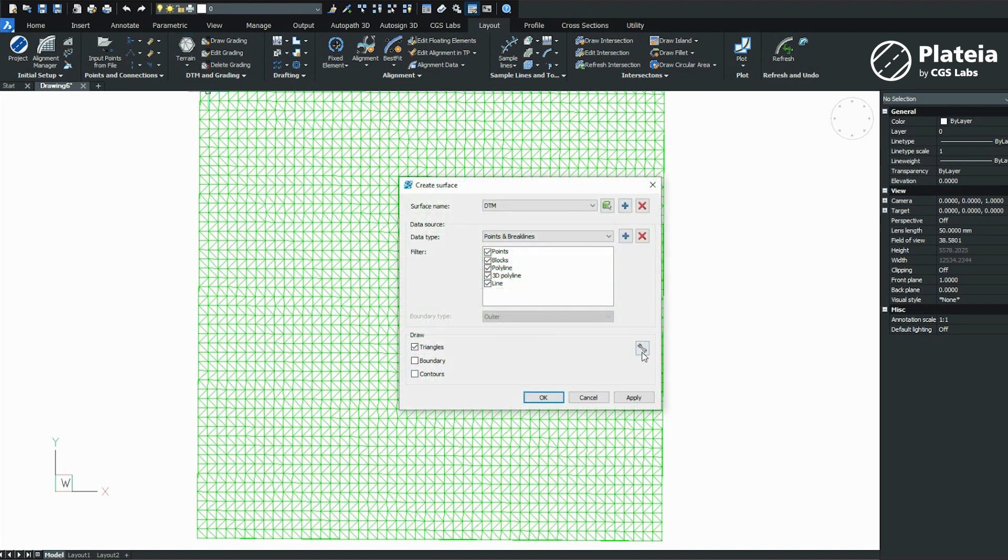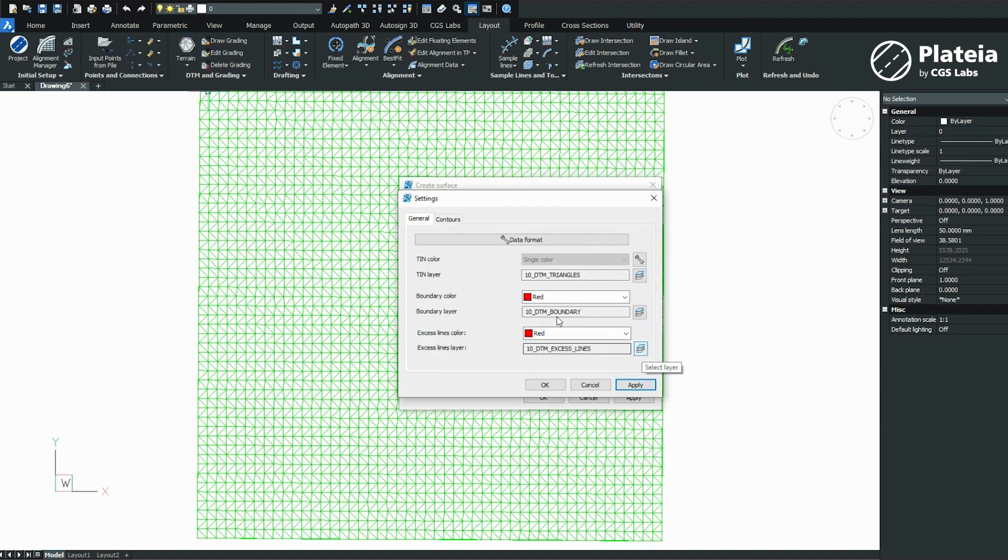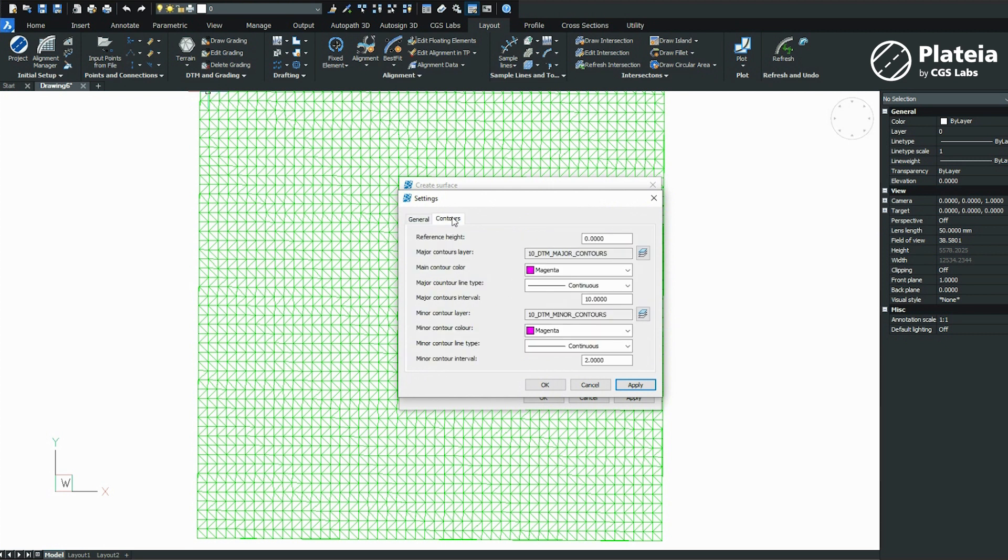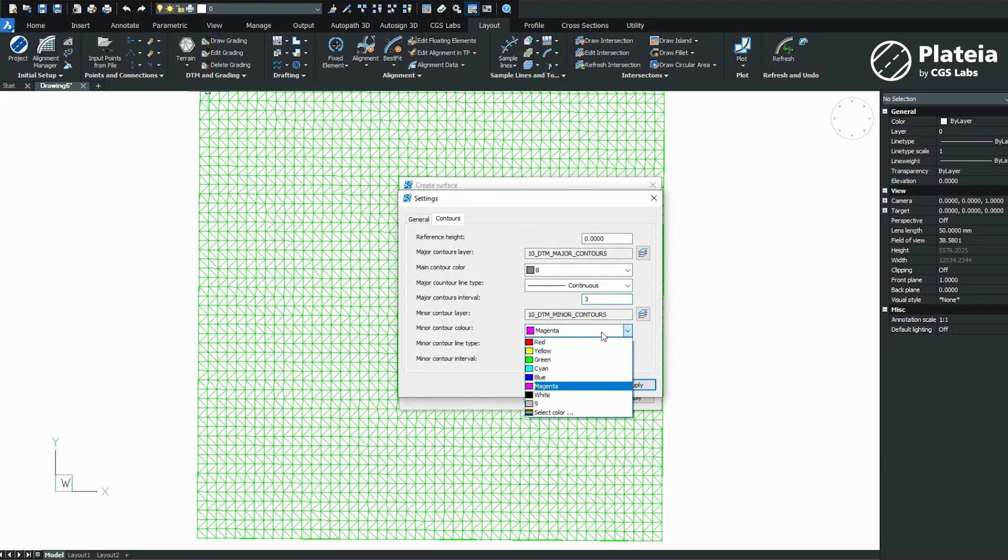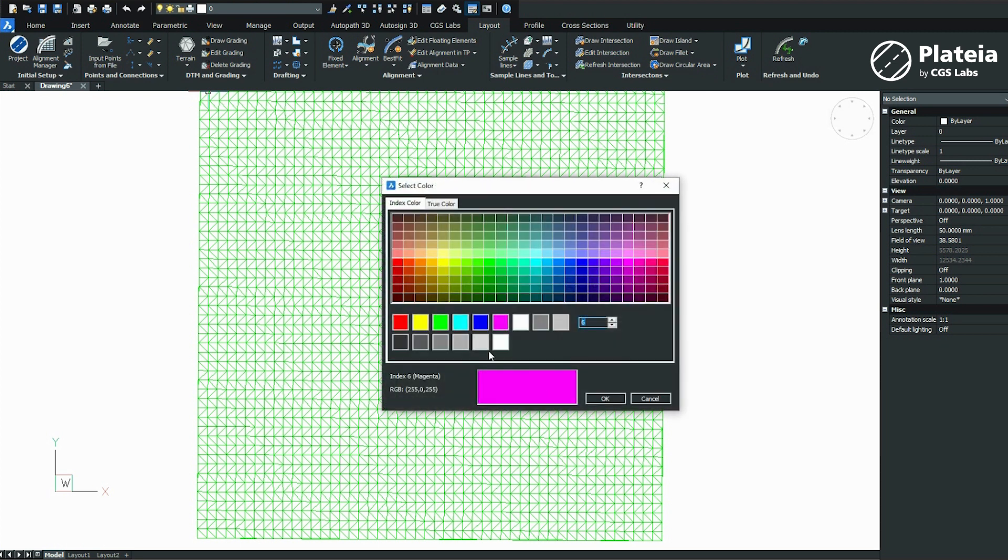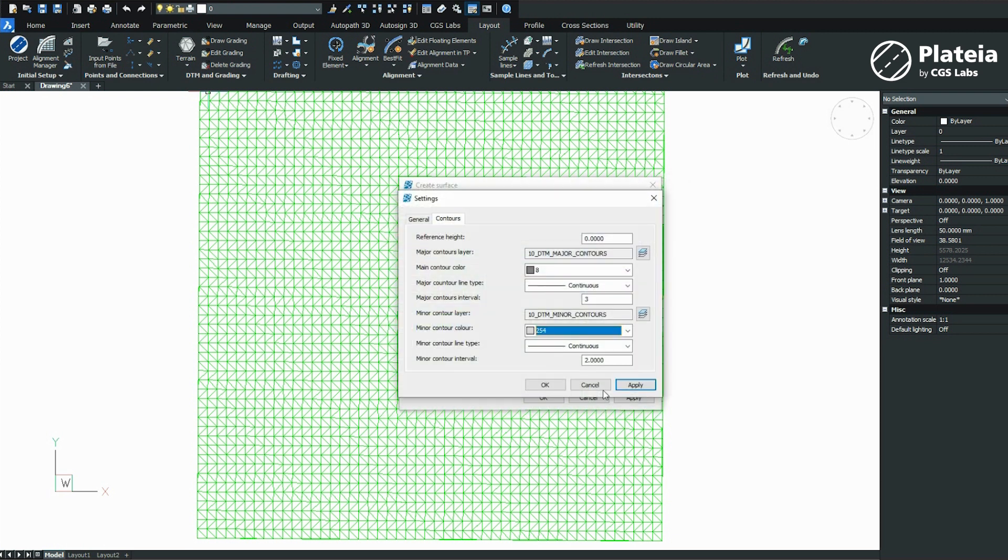In the Create Surface window, click on Settings button and define major contour color and major contour interval. Define also minor contour color and minor contour interval.